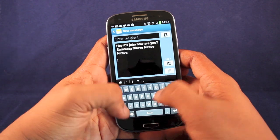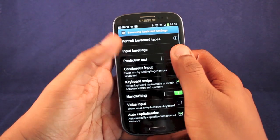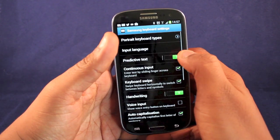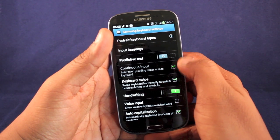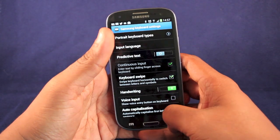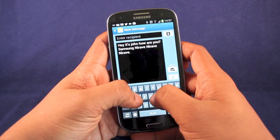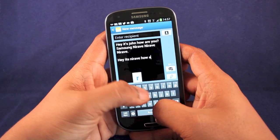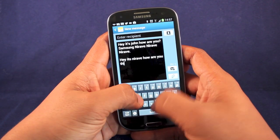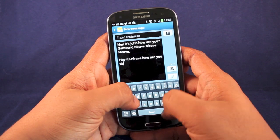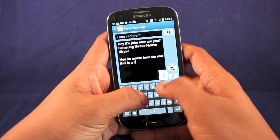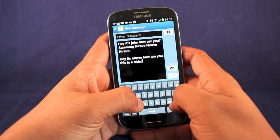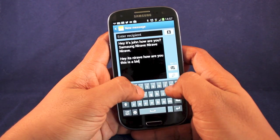That's one of the methods you can use. You can also turn off predictive text completely — switch it to off. It does mean that you can't use the trace input anymore, but it then means you can just type in normally, which is really easy as well. Takes a little bit of getting used to. I much prefer the continuous trace input myself.